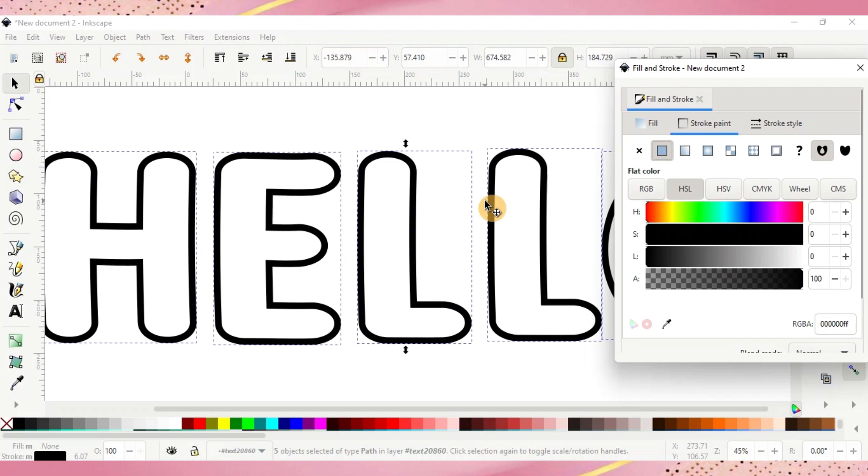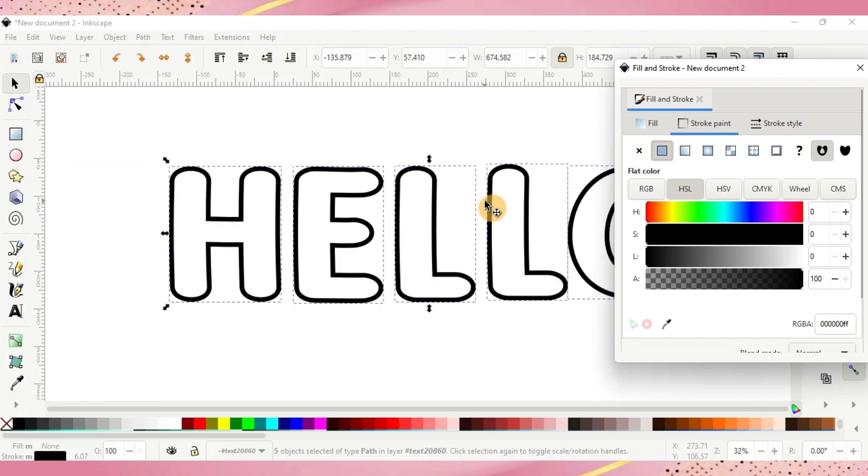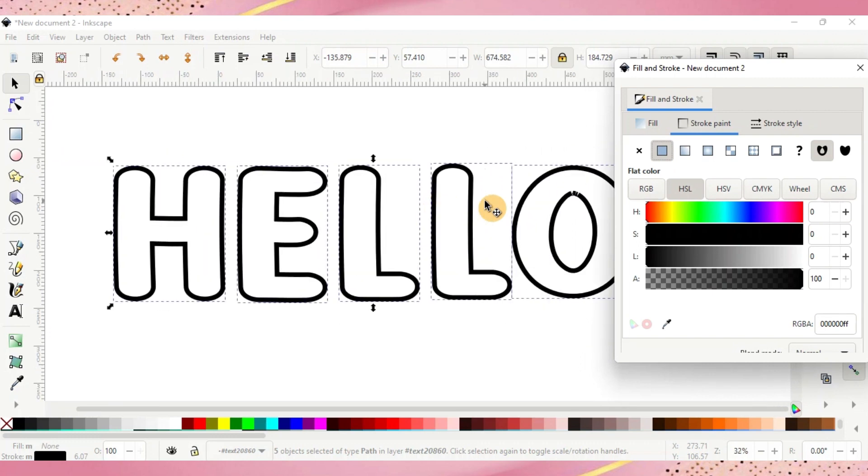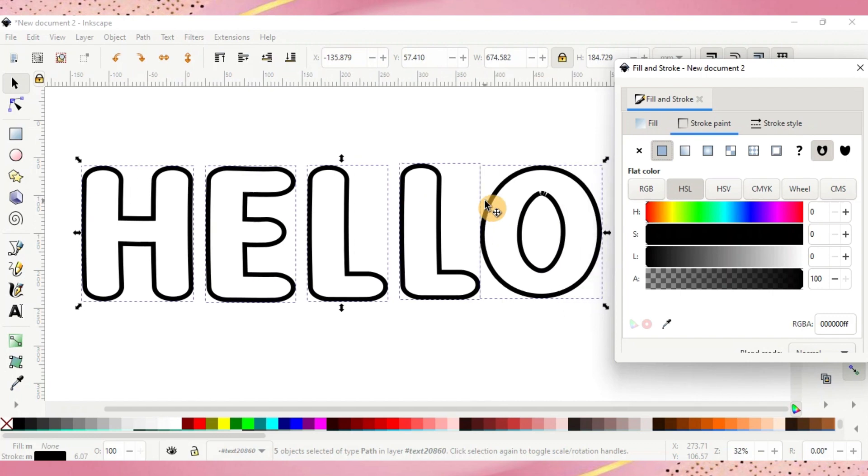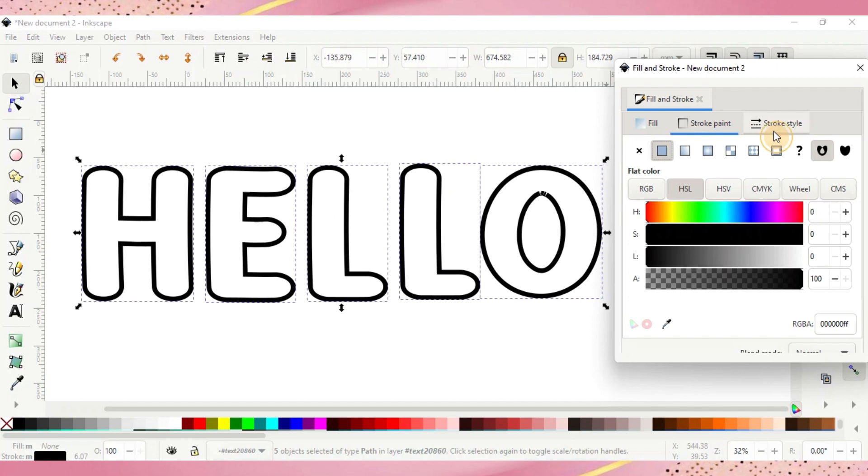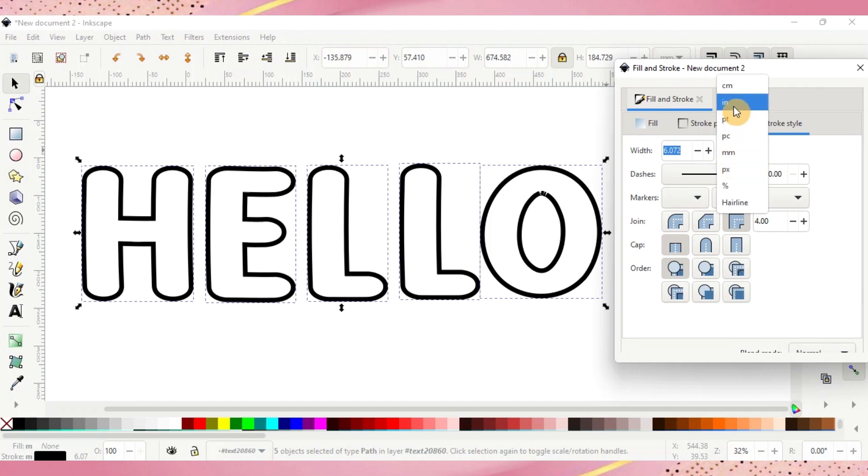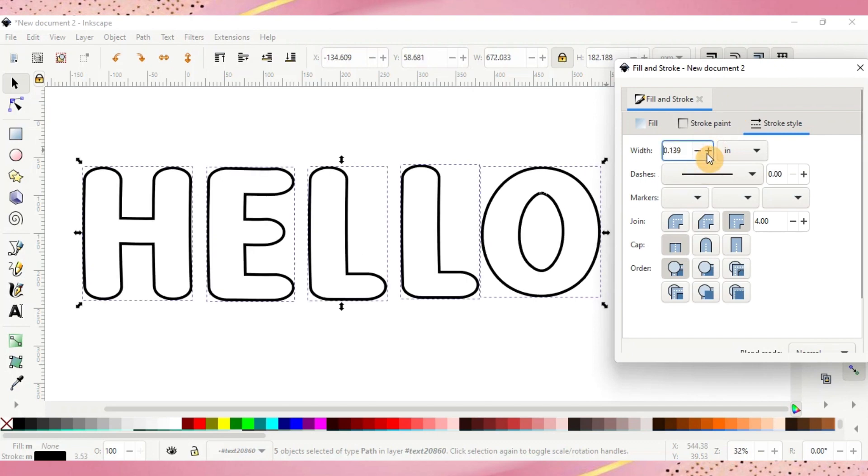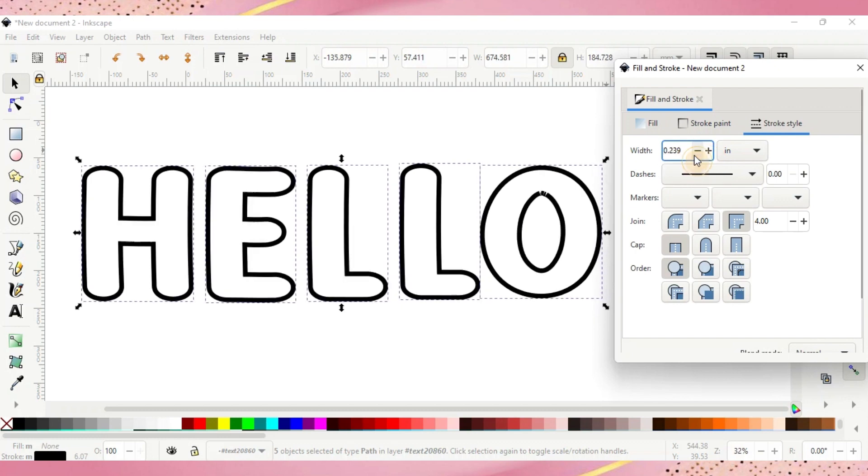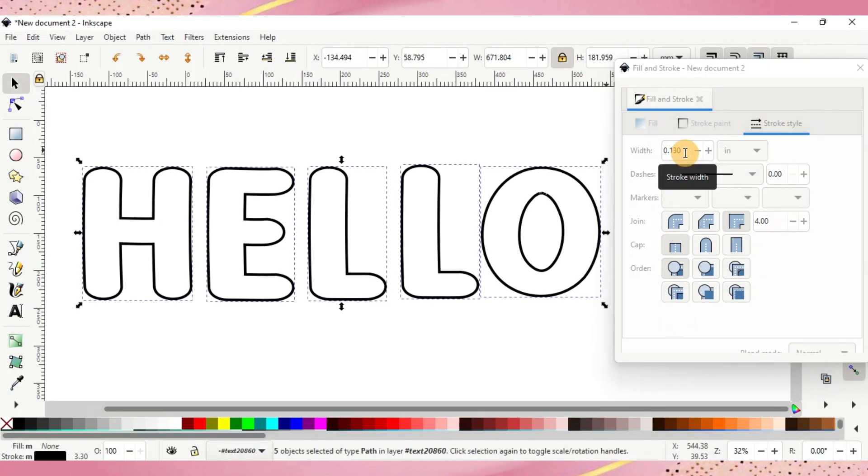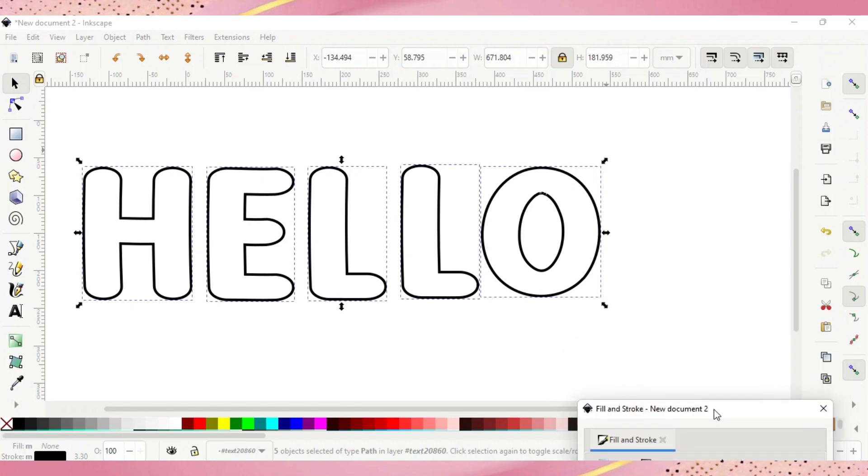So I'm going to zoom out a little bit here just so we can really see what we're doing. From here you can leave it the size you want or you can make the lines thinner or thicker. How you do that is go to Stroke Style and right here is where the width is. I like to do mine in inches but you can use whatever—inches, millimeters, centimeters, whatever works for you. You can use the minus or plus buttons and it'll do the same thing. I'm going to go ahead and type mine in though to 0.130.